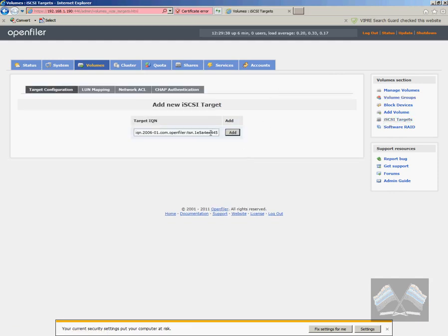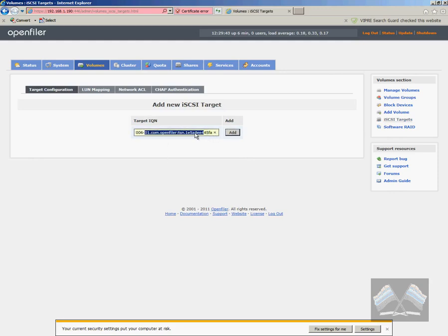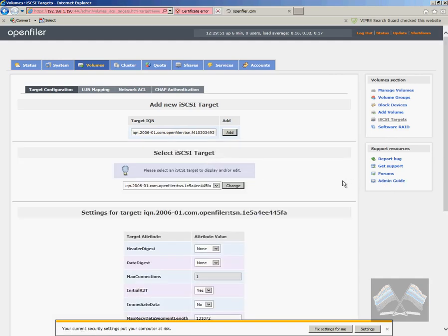Now we need to head over to iSCSI targets. This one, you can create your iSCSI name, the target name, whatever you want to call it. But for now I'm just going to go add. We'll use what's there.